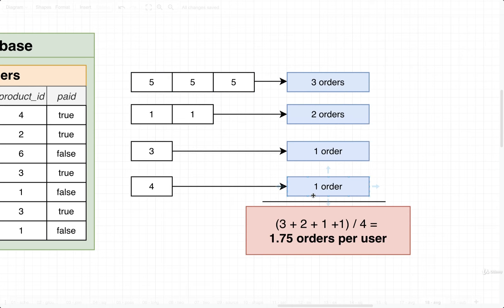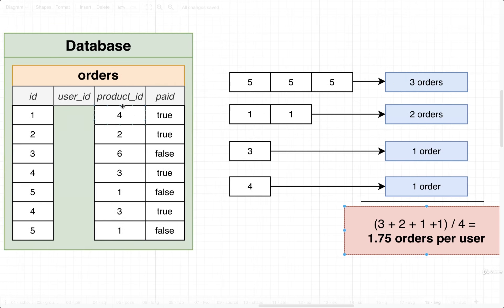So to find the average number of orders per user, we would take the total number of orders, divide it by the number of users right there, that's the 4, and we would end up with 1.75 orders per user. So that's what we'd be calculating if we were using this little data set right here.